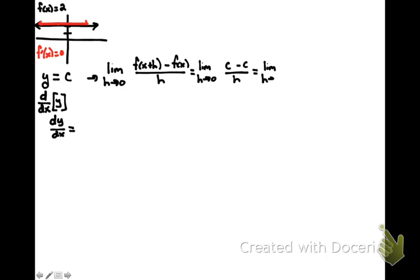as h goes to 0 of just 0. And now when we take the limit of this, we're left with 0.